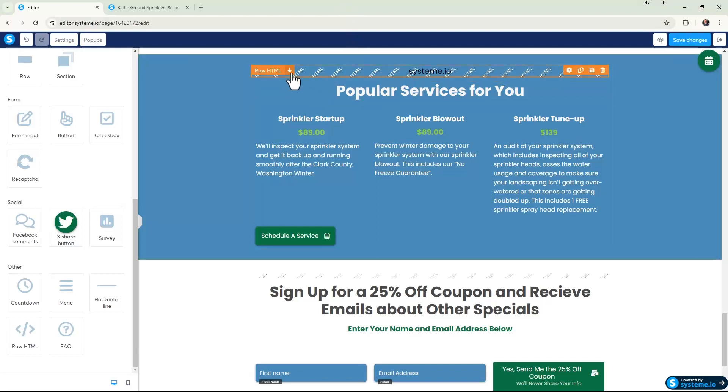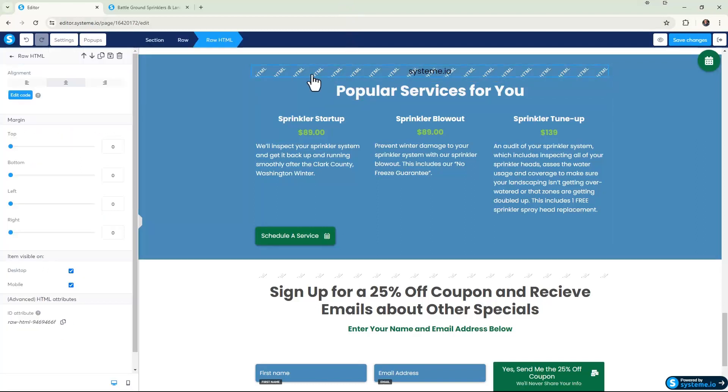All right, so here's the Raw HTML element. You want to just click into it to open up the editor for this element. And then right in here is the Edit Code option, so you literally want to go in here and click on Edit Code.